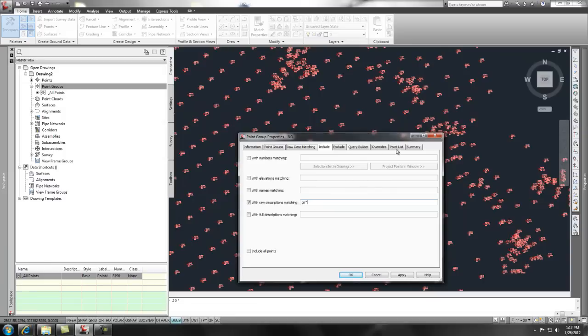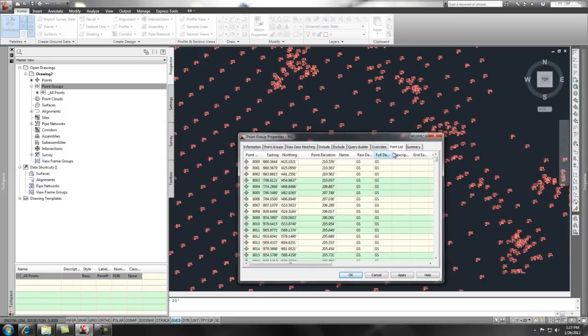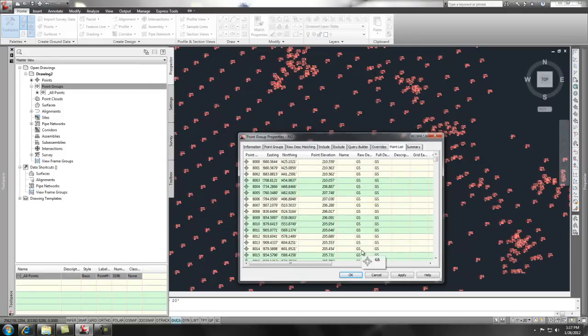You can put in an asterisk as a wild card. And you'll notice if you go over to your point list, it'll show you all the points that it filtered out of the all points group.